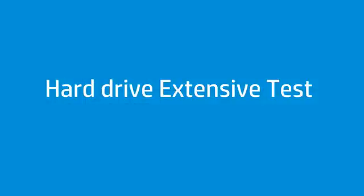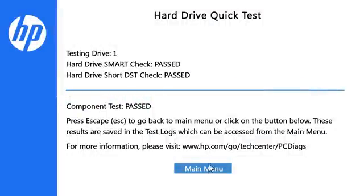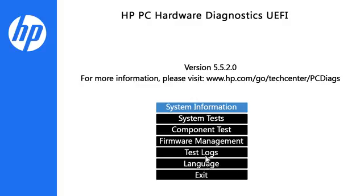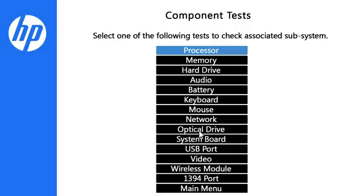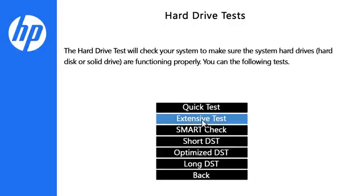Follow these steps to run the Extensive Test. Click Main Menu, then click Component Test. Click Hard Drive, then click Extensive Test.